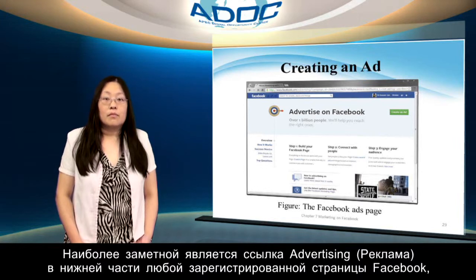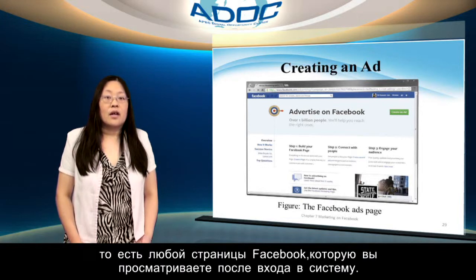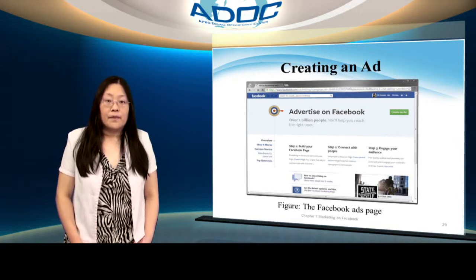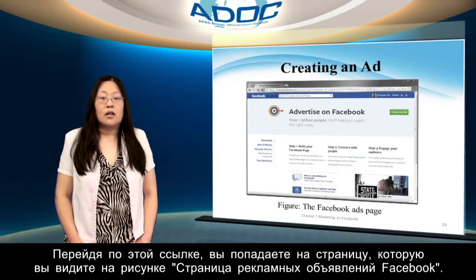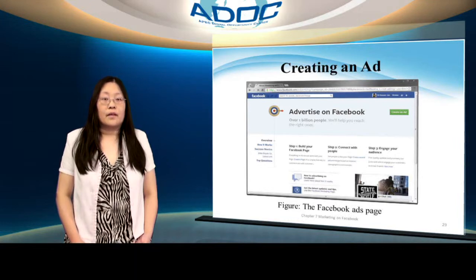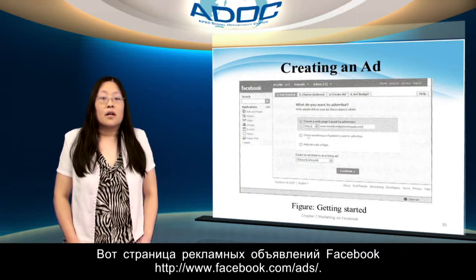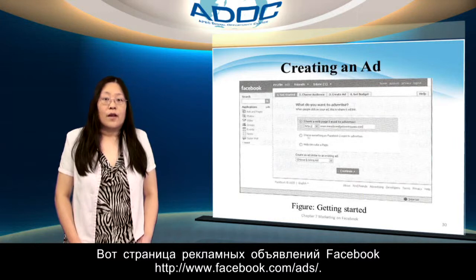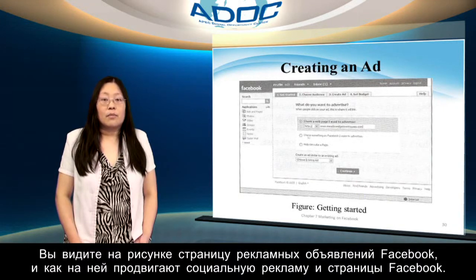Starting an ad is simple and Facebook is pushing them, so you can find links to the process all over the place. The most prominent such link is the advertising link at the bottom of every Facebook page after you have logged in. Clicking that link displays the Facebook Ads page. This is the Facebook Ads page at http://www.facebook.com/ads — it pushes social ads and Facebook pages.